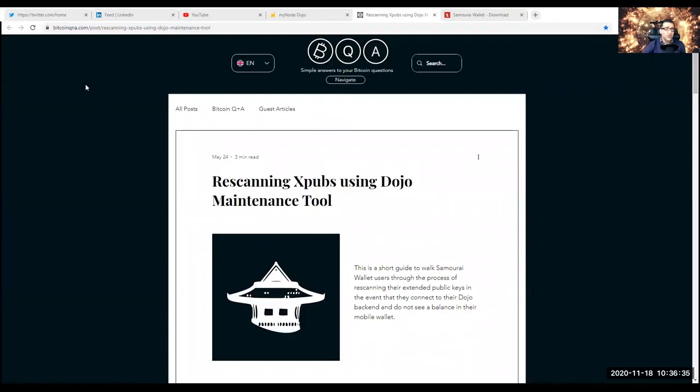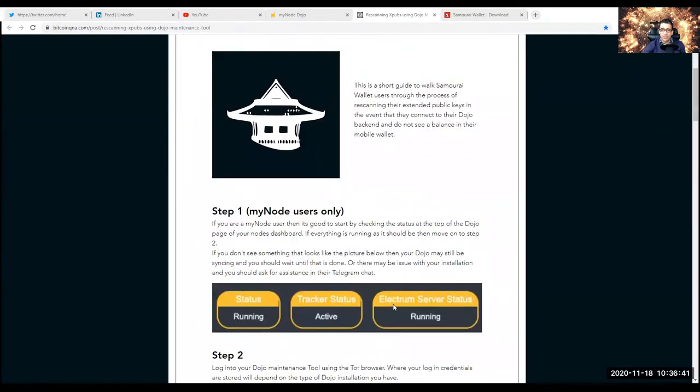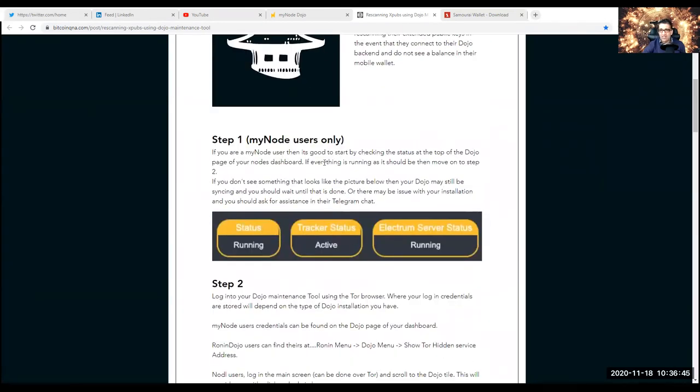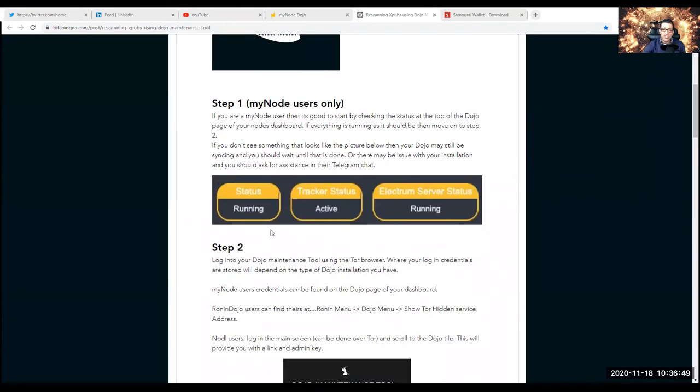Once you have everything and you're still having issues and don't see your funds — sometimes you just got to be patient, it just takes some time. But if you want to make sure you have all your funds and you're wondering why the balance is zero on the main screen or in the post-Whirlpool spending balance, then what you can do is follow this instruction. You go on bitcoinqna.com — it's a great site. I'm going to put those in the show notes too. Re-scanning XPUB using Dojo Maintenance Tool. Just follow those instructions. First check everything is running — status, tracker status, Electrum server status in your MyNode, for MyNode users only of course.